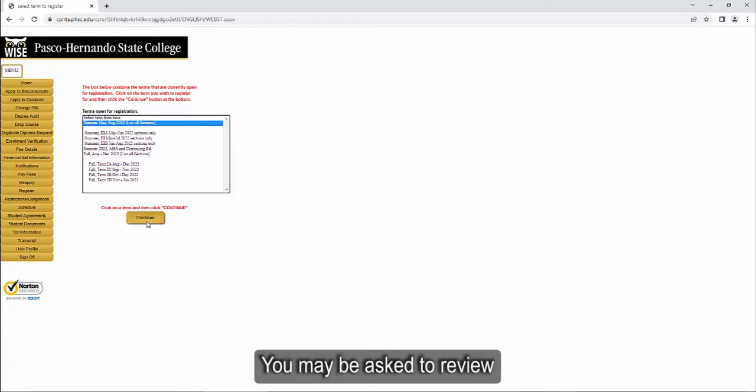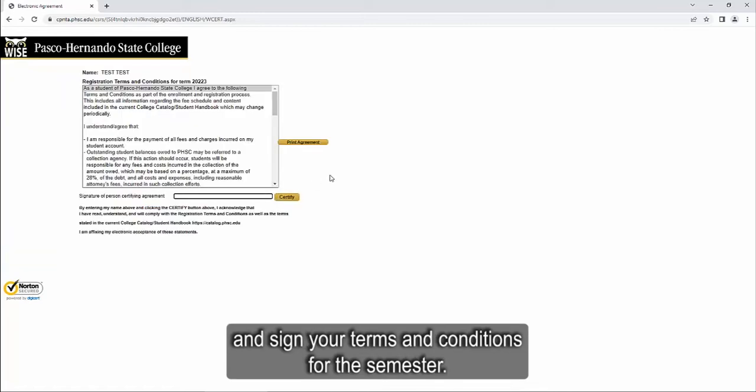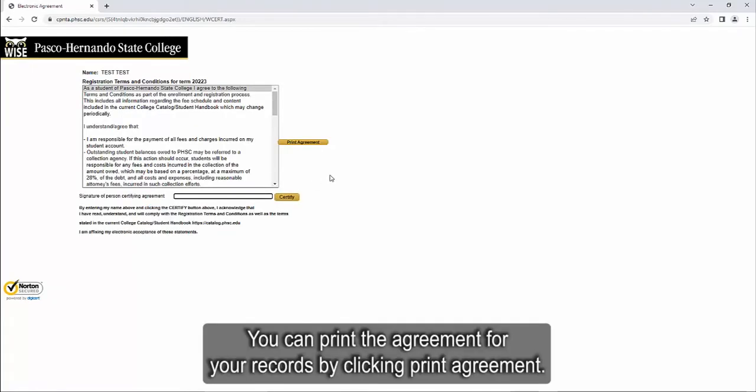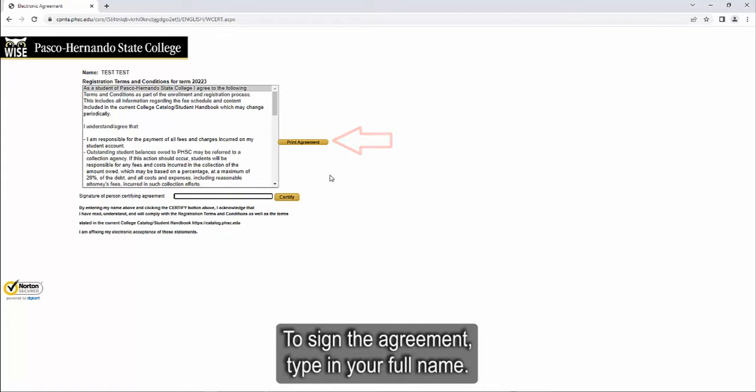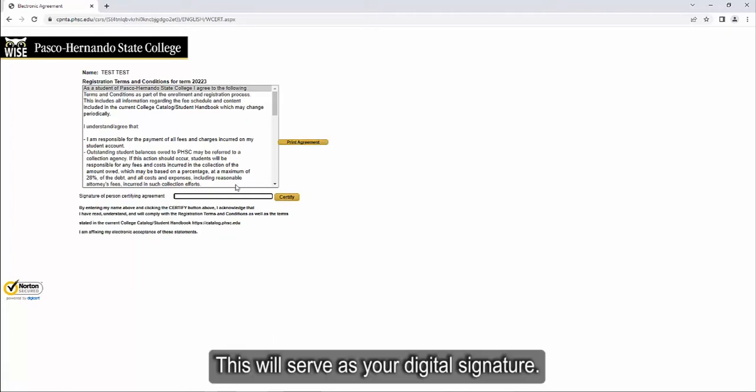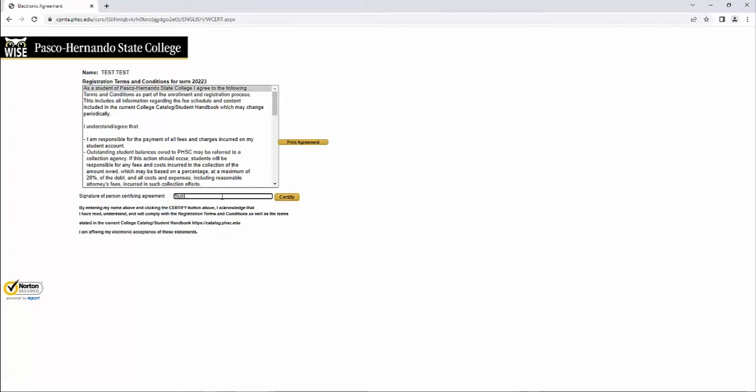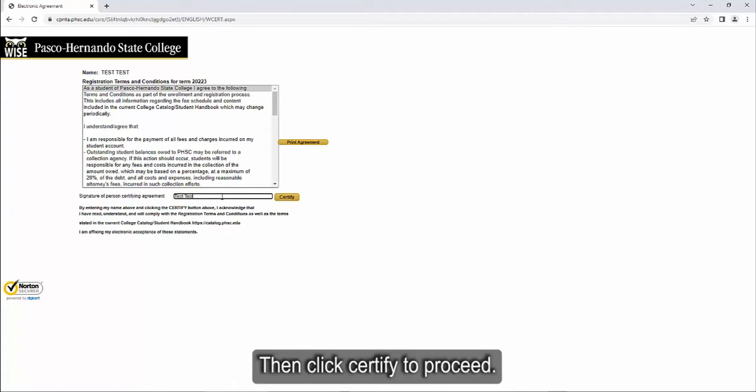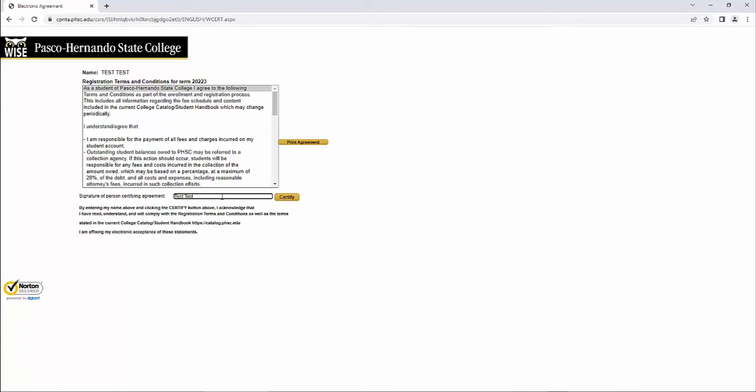You may be asked to review and sign your terms and conditions for the semester. You can print the agreement for your records by clicking Print Agreement. To sign the agreement, type in your full name. This will serve as your digital signature. Then click Certify to proceed.